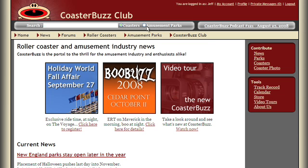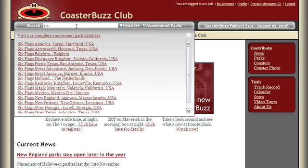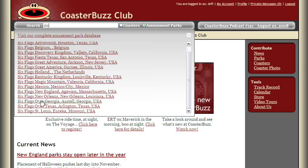This time, we're going to look for amusement parks. We'll check the amusement parks box and type the word 'six' for Six Flags. Of course, there are massive results here. On any of these, we can just click the link and go to that specific one. For example's sake, let's go to Six Flags Great America.